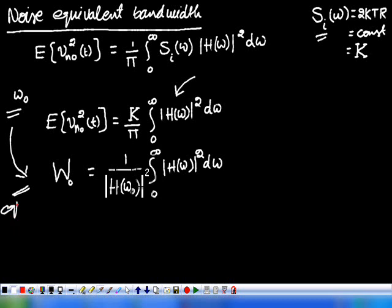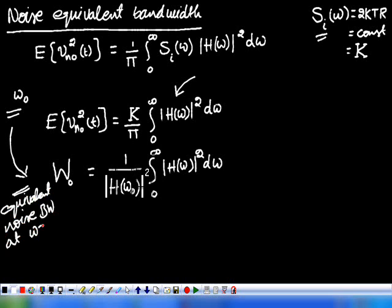This is also called the equivalent noise bandwidth at ω equal to ω₀. At a particular frequency ω equal to ω₀, the noise equivalent bandwidth is designated as W(ω₀), or simply W₀. This is the definition of the equivalent noise bandwidth.